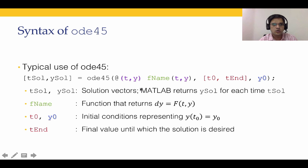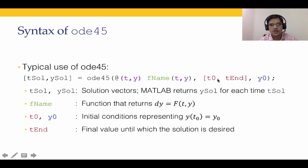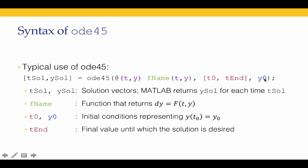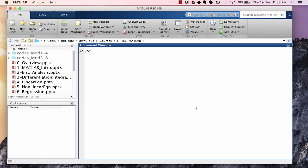ODE45 gives t, y as the arguments which are passed on to the function FName. The initial time t0, the final time tend, and the initial solution y0 are also passed on to the solver. So the FName is the name of the function that returns dy/dt as a function F(t,y). Let's look at the examples that we have been covering so far in this module using ODE45.